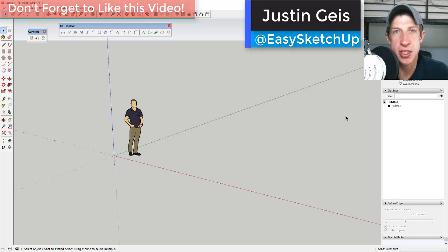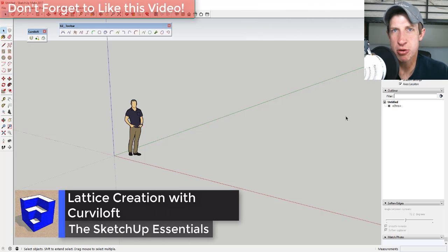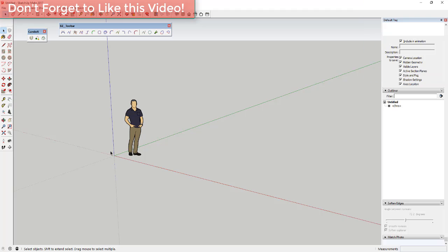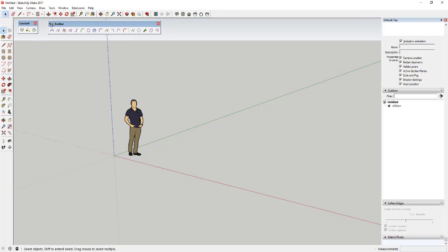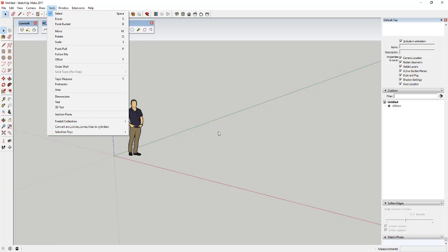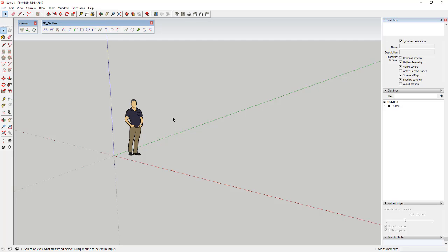What's up guys, Justin here with the SketchUp Essentials. Back with another extension tutorial. Today we're gonna use a couple different extensions, most notably Curviloft, to create a curving lattice type shape. The first extension is Curviloft by Fredo6. I'm also gonna use the Bezier Spline toolbar, which is a toolbar designed to help you draw better curves — also by Fredo6 — and then you're also gonna want the Lines to Tubes extension. I'll link to all of those in the notes below; you should be able to find most of them in the SketchUp Extension Warehouse or just searching on SketchUcation.